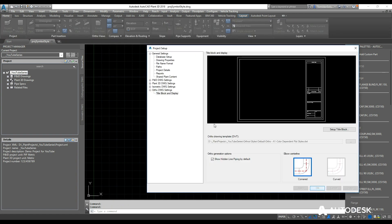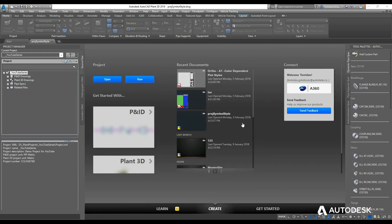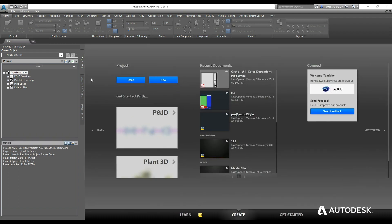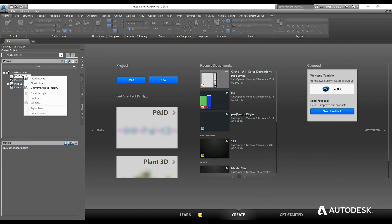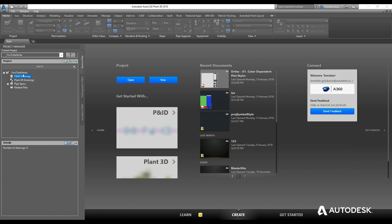So now that I'm happy with that, I can click OK, and we have our P&IDs, plant, and related files. Under P&IDs you can create new drawings directly under here or create subfolders, and the same thing goes for 3D drawings.